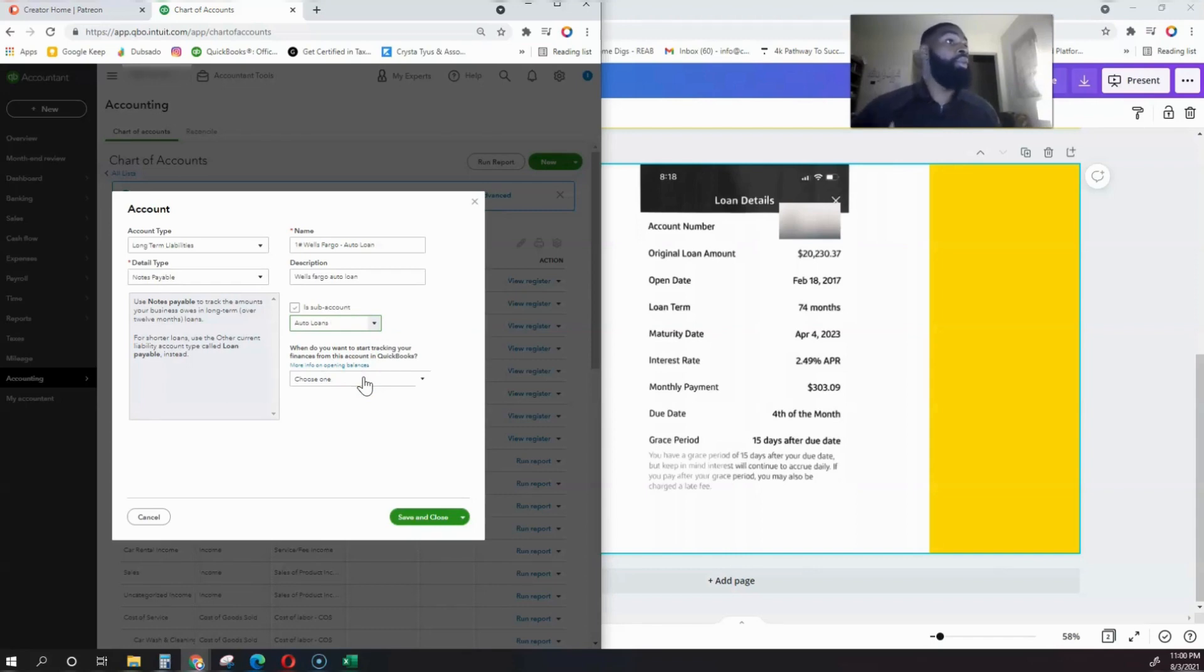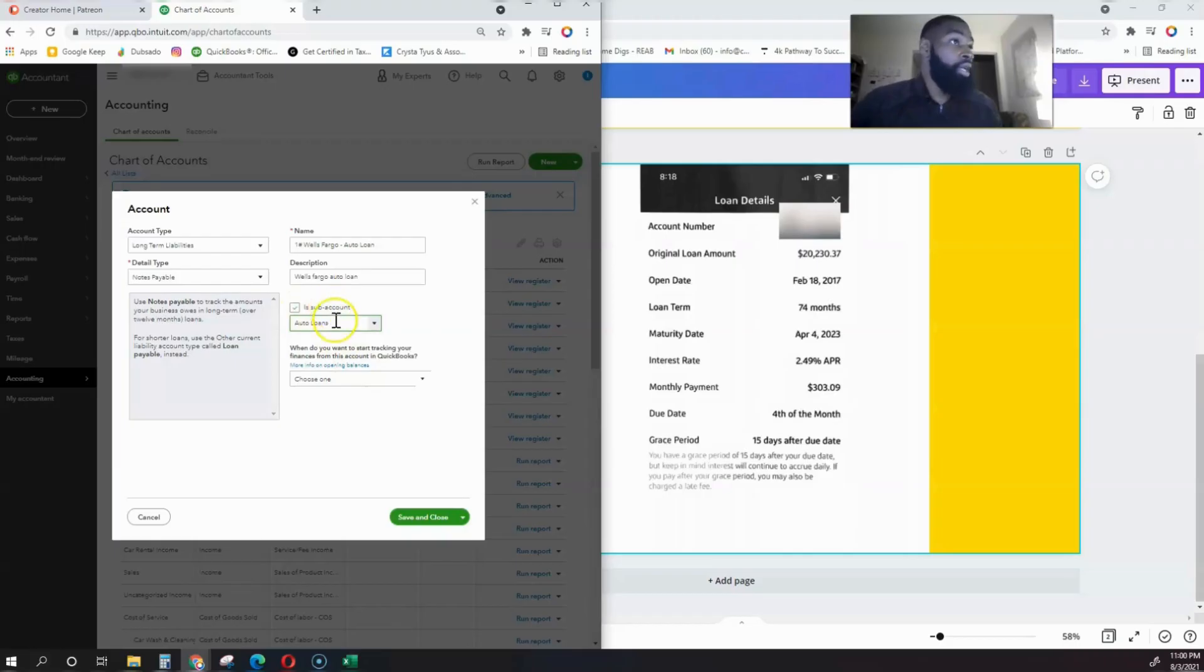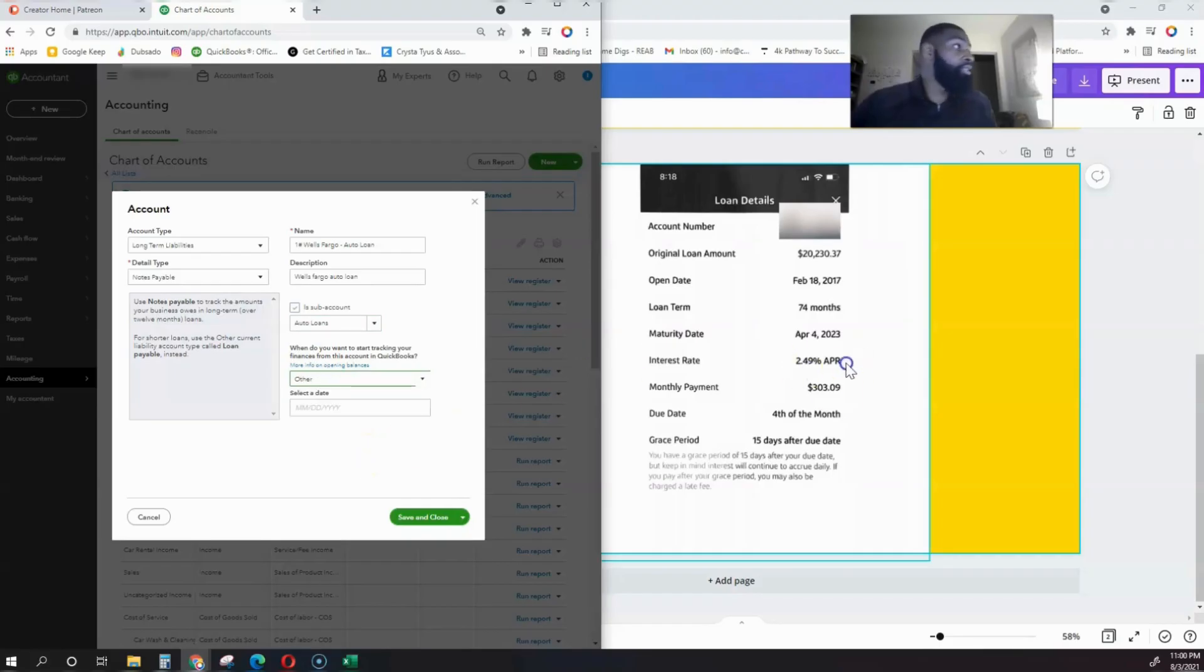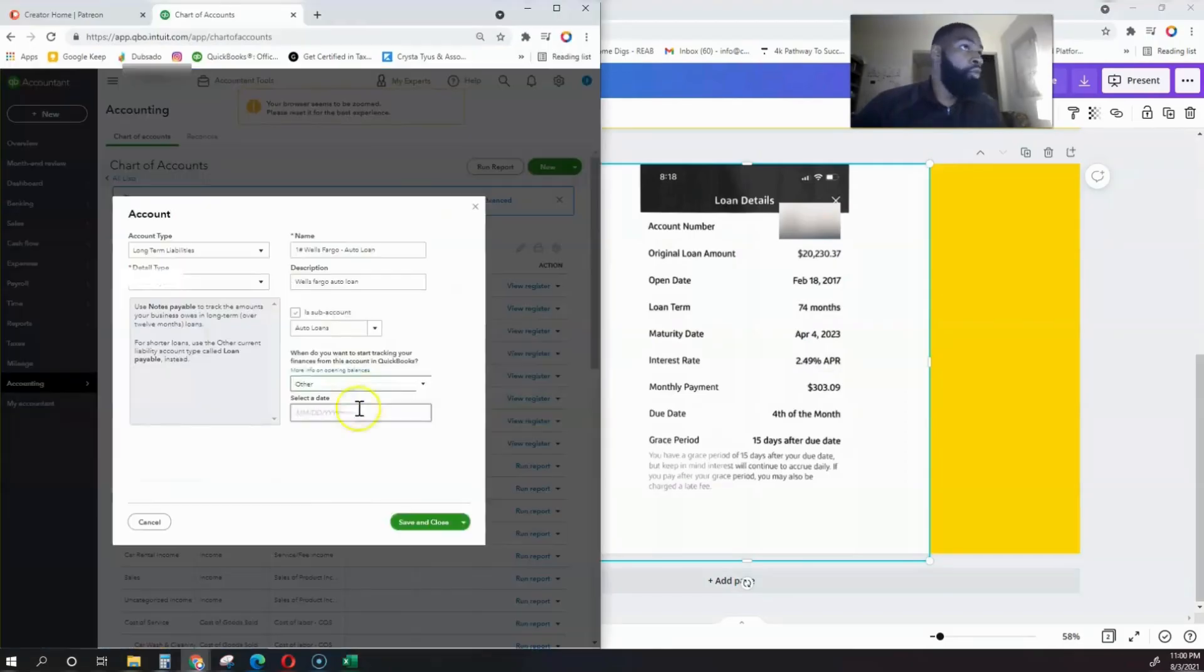If we have four or five different loans, they're going to be accumulated to the auto loans category. The Auto Loans main category is going to show how much auto loans we have in total. It's important that you make it a sub-account of the main Auto Loans account.